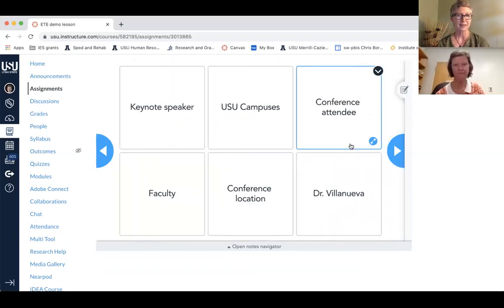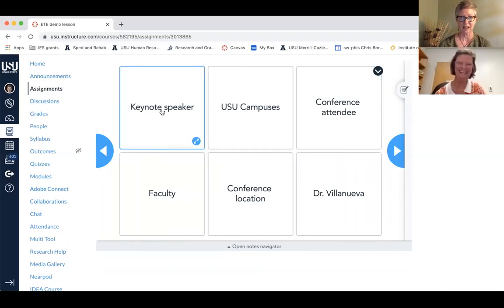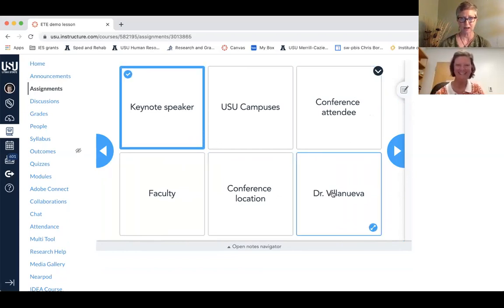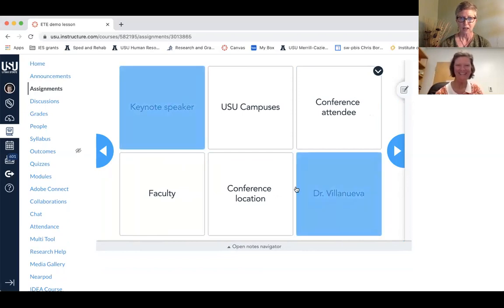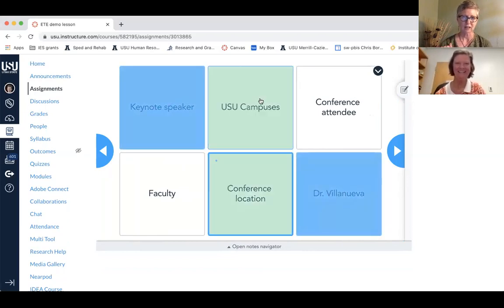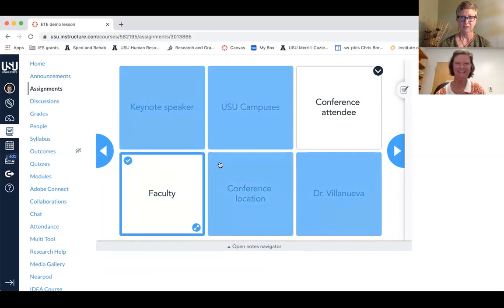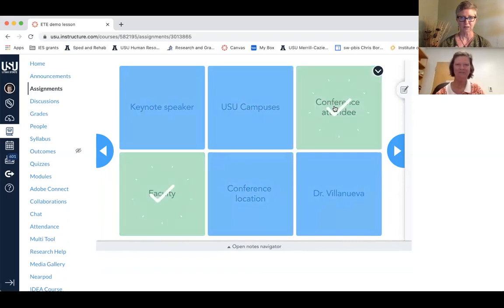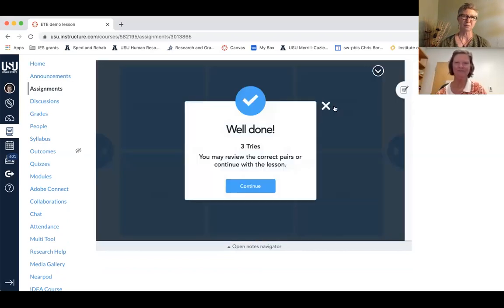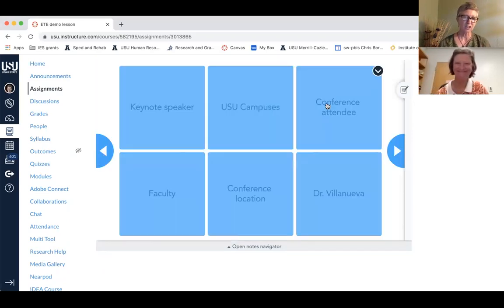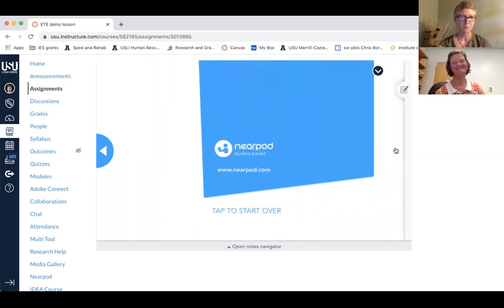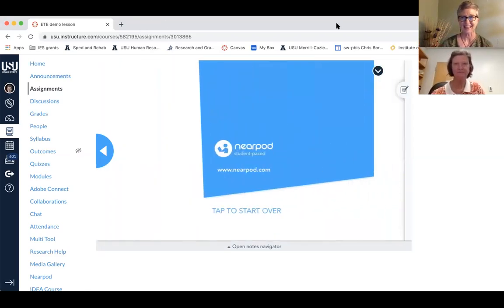And then this is the infamous matching one that my students always love. The keynote speaker would be Dr. Villanueva, conference location is on the USU campus, and faculty are conference attendees. I got all of them correct on that one. Usually I put some kind of a 'thanks for listening' slide at the end. So I'll stop the share and go back to our original PowerPoint.